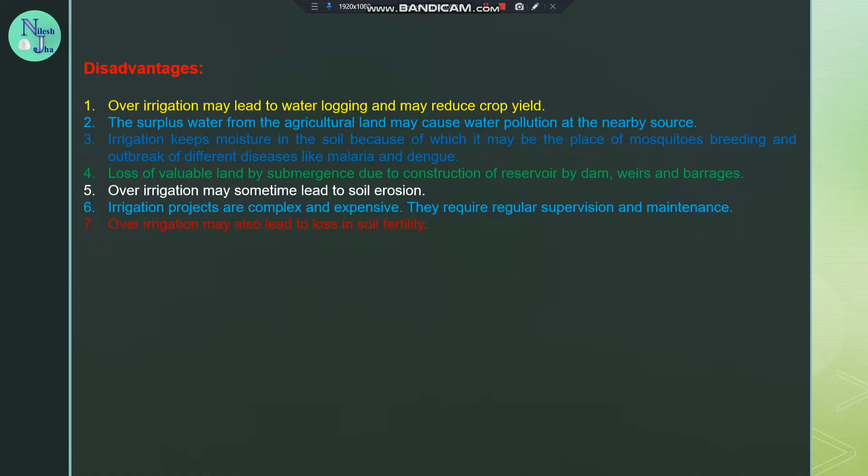Loss of valuable land by submergence due to construction of reservoirs by dams, barriers, and barrages.